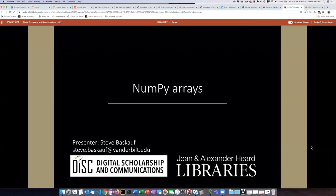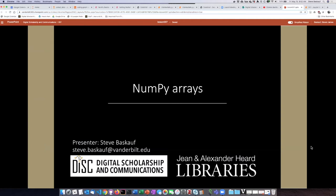In this lesson we're going to introduce a very important concept called vectorized computation, and we'll do so at the same time we introduce a very important Python library known as NumPy.